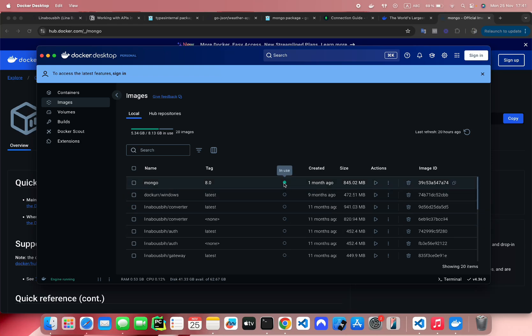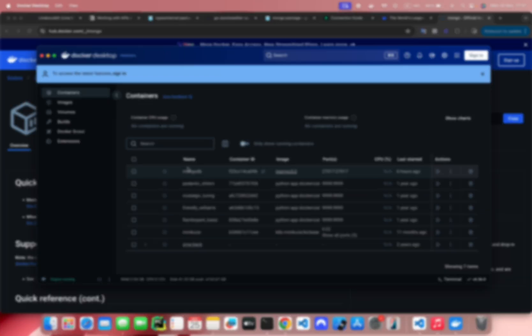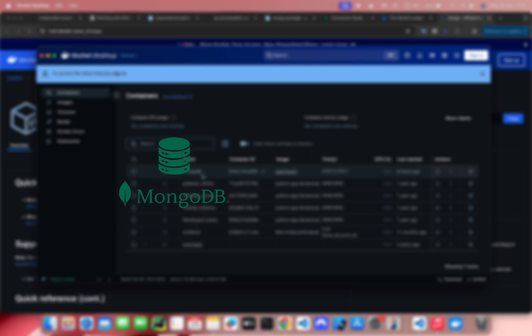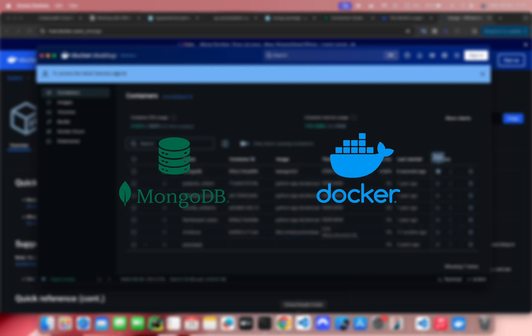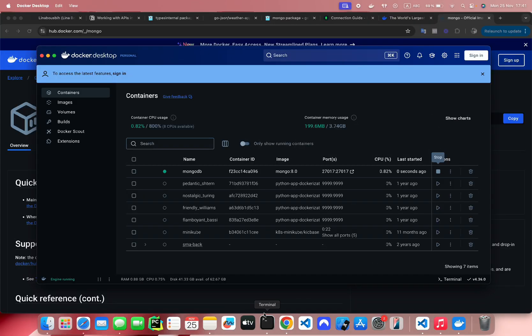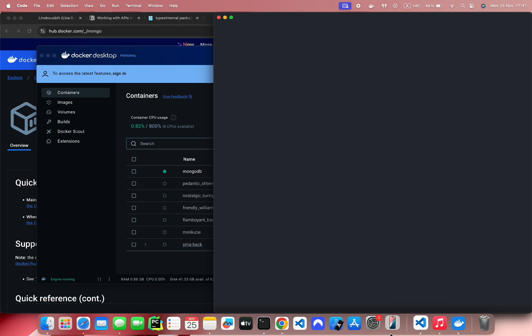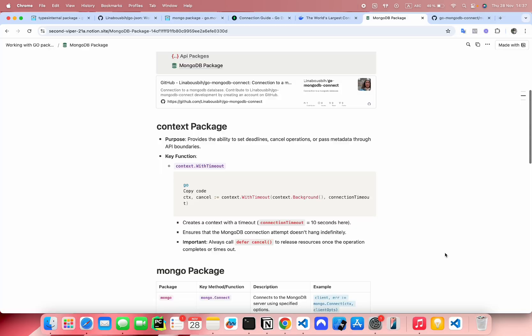Hello everyone, welcome back to my channel. Today we will see how to connect a MongoDB database using Go programming language, and also how to run the database in an easy way using Docker. This is very useful as a first step to create an application and interact with its database.